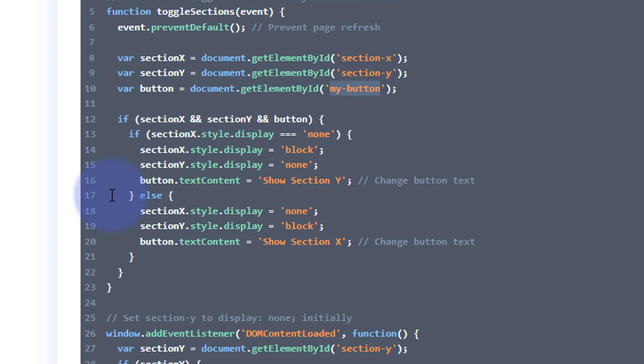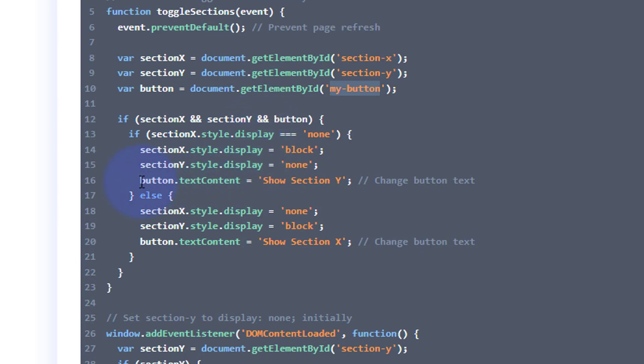So if we roll down, it's basically saying if section X is displayed, hide it when it clicks. If section X is displayed, display it when you click.